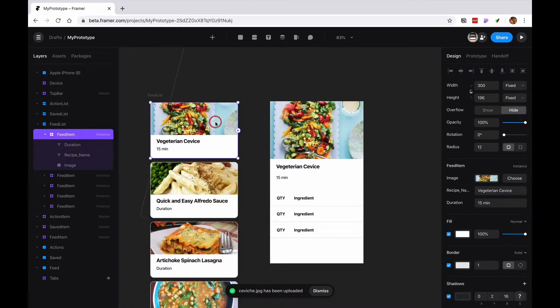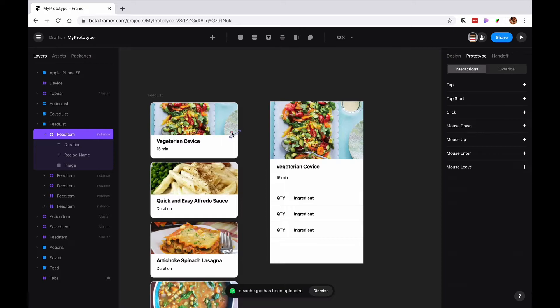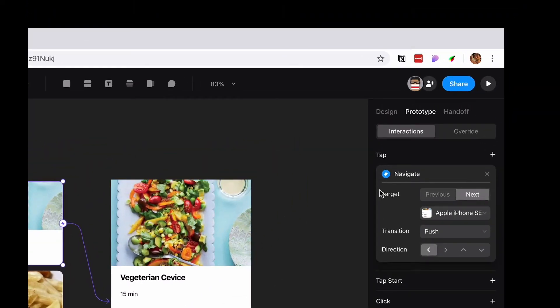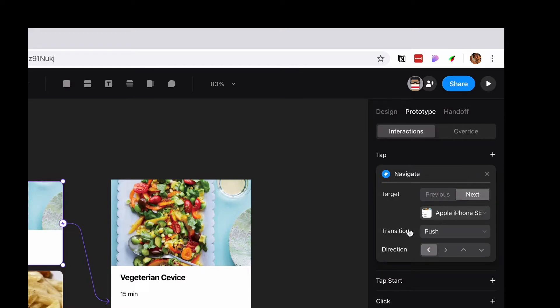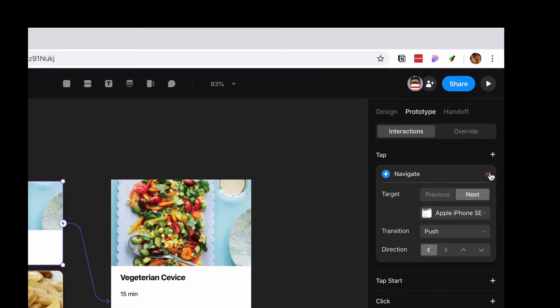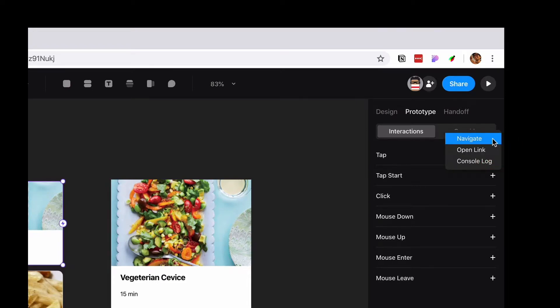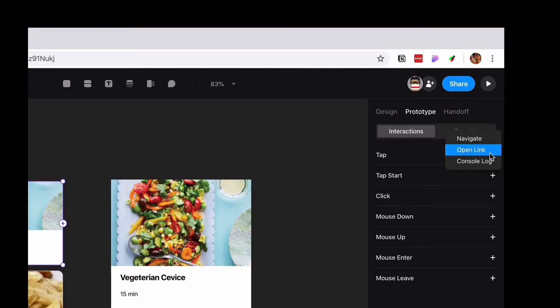From here, I'm gonna grab this little guy and extend it to here. On the prototype tab, it would automatically create a tab interaction by default. I'm gonna take it out and open it from here just so you can see. You can click this little tab and it will say you have three options: navigate, open link, or console log.